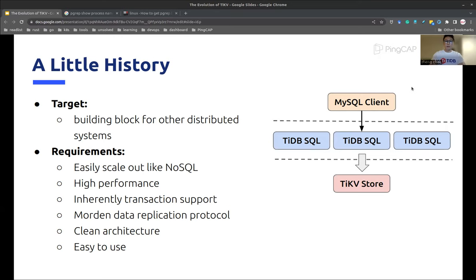So from day one, we designed to develop a storage engine that can be a solid building block for other distributed systems and really help people out. And this principle can be applied to all software from the PinCap community.